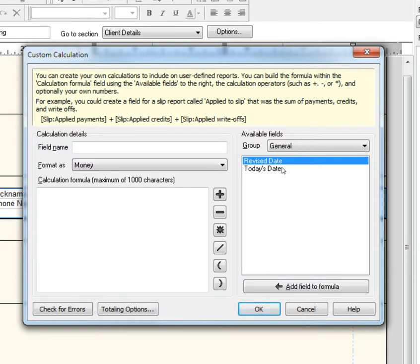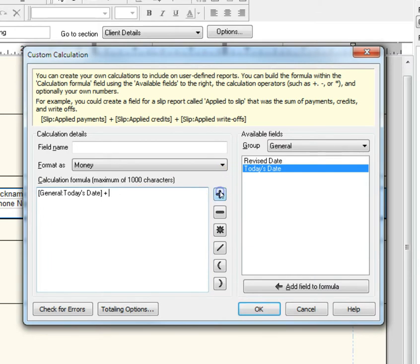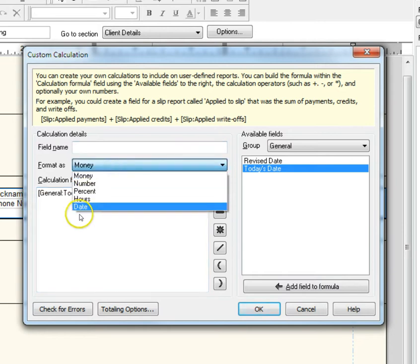Let's make a calculation for Today's Date plus 15 days. Drag today's date over to the left-hand side, choose the plus symbol, and type the number 15. Make sure your format is changed to Date and name your calculation.